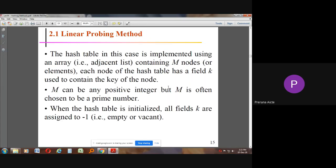In the linear probing method, the hash table is implemented using an array containing M nodes. Each node has a field K to contain the key. M can be any positive integer, but is often chosen as a prime number. When the hash table is initialized, all nodes are assigned a value of minus 1 to indicate they are empty, and M will be a prime number.